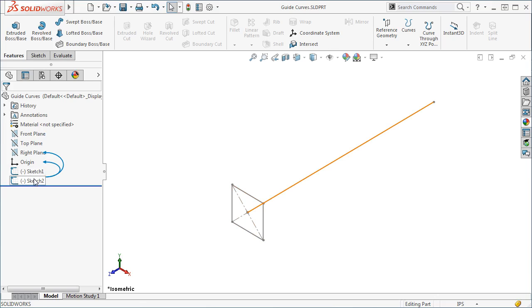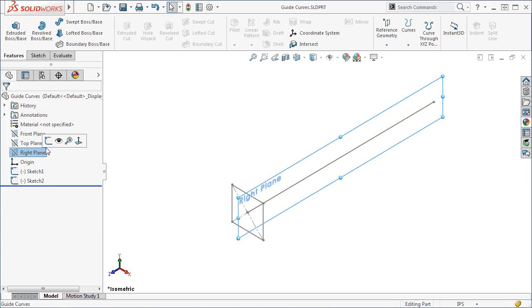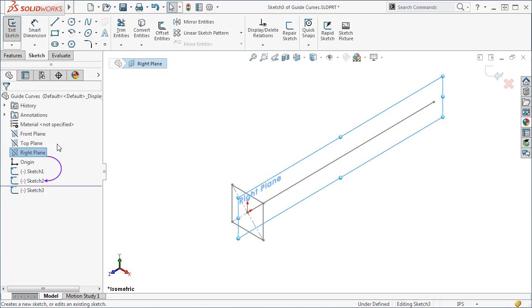Before I click the Sweep icon, I want to create a third sketch to be used as a guide curve. I'll start a new sketch on the right plane.